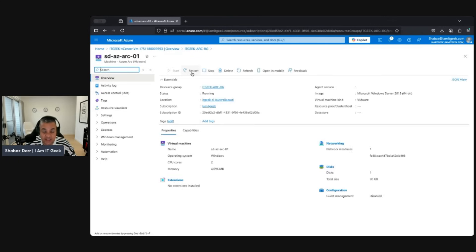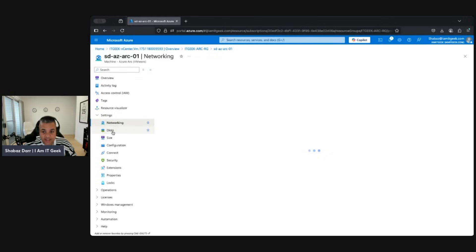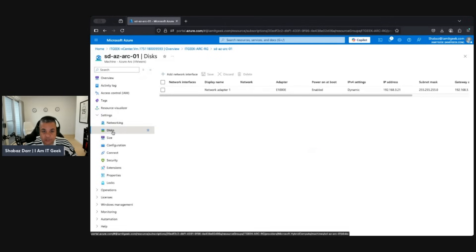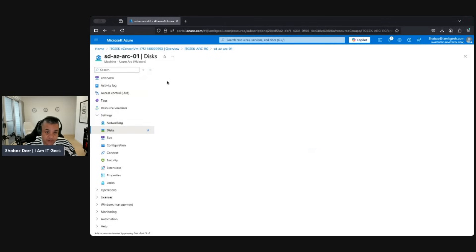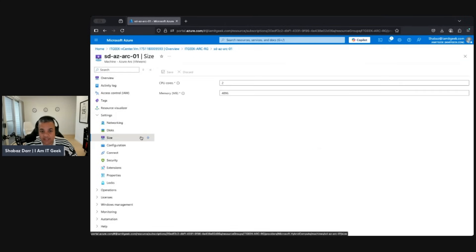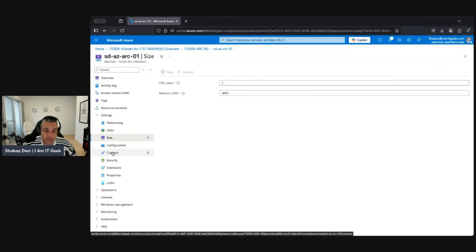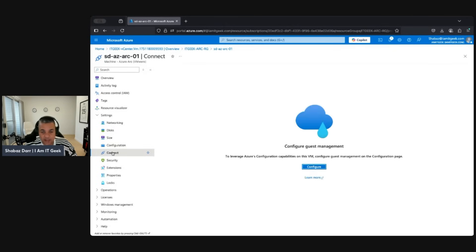We can restart it, stop it, delete it. We can look at networking, look at disks, and actually add another network interface adapter if we want. I can add a disk from here, which is really good. We can also resize the VM — right now it has two CPUs and four gigs of memory.